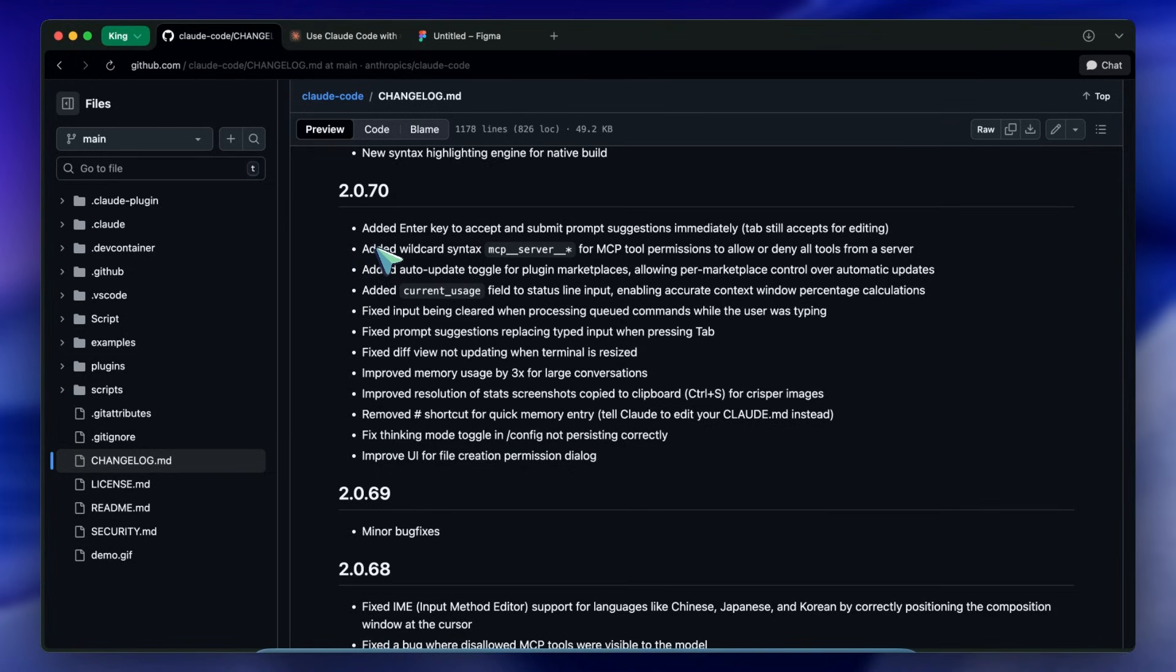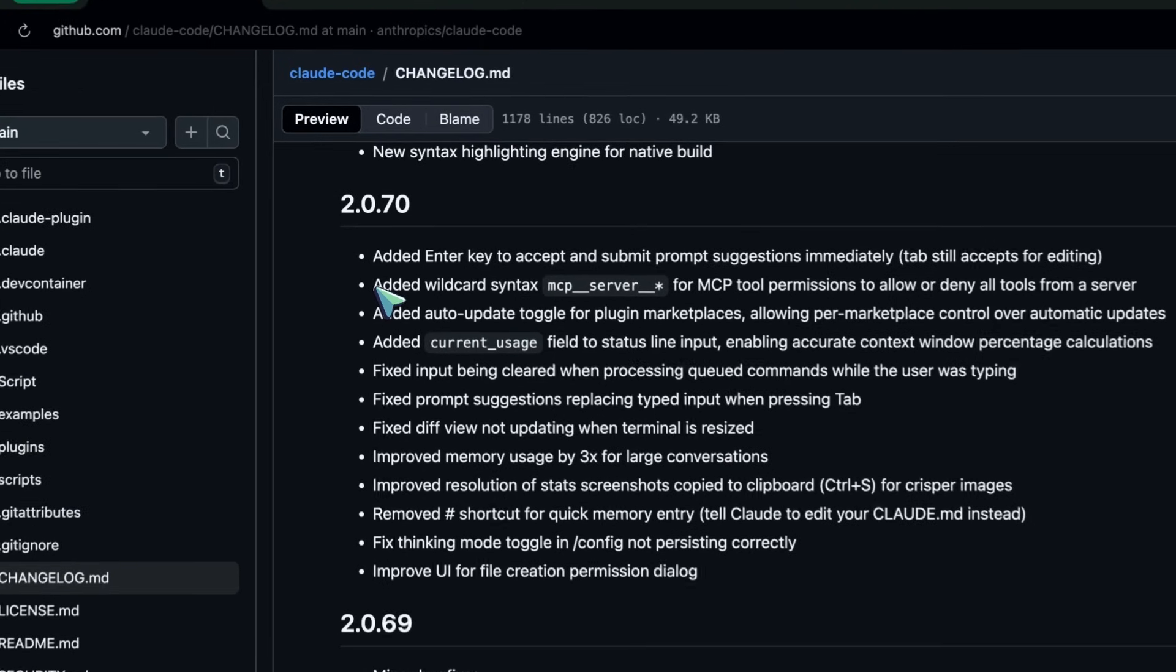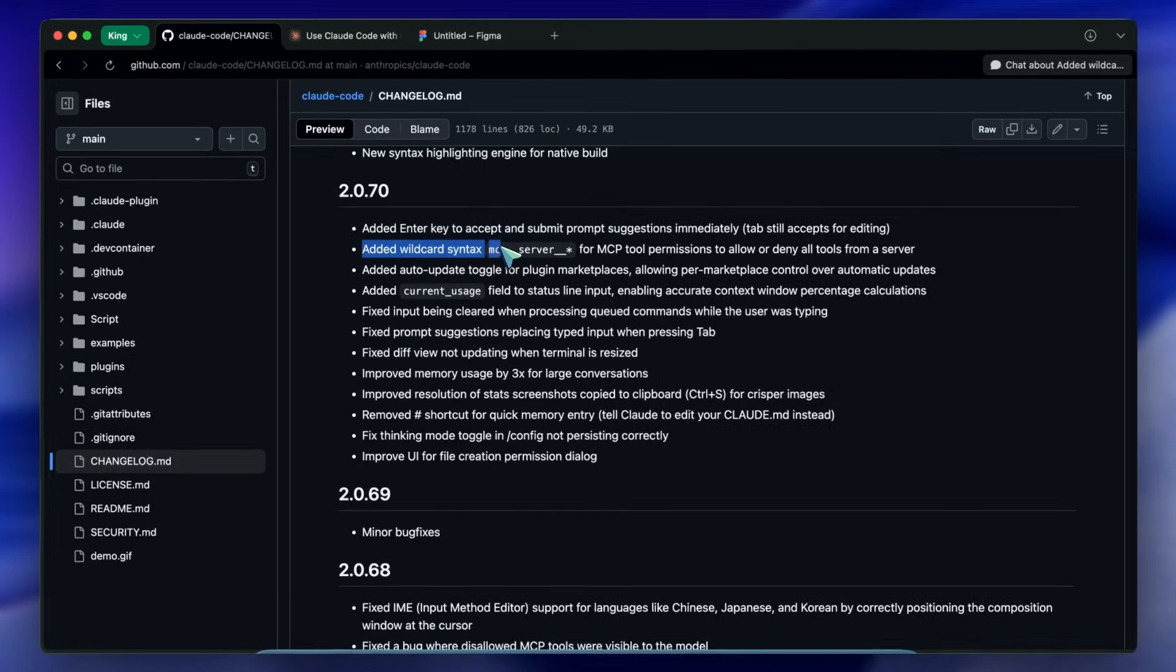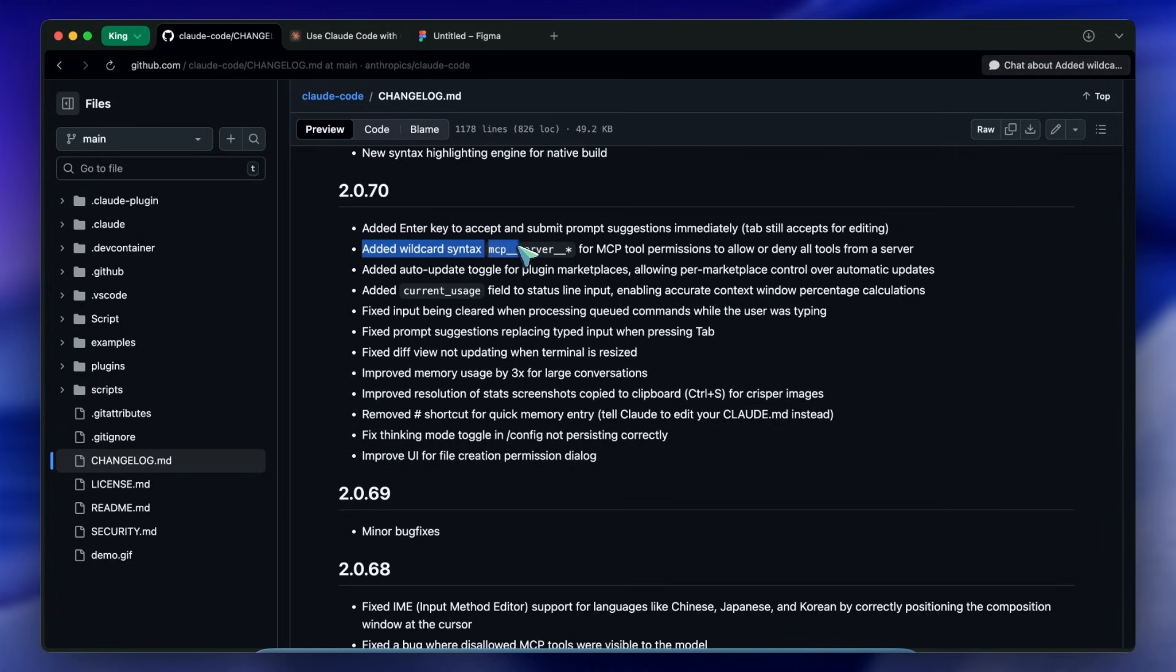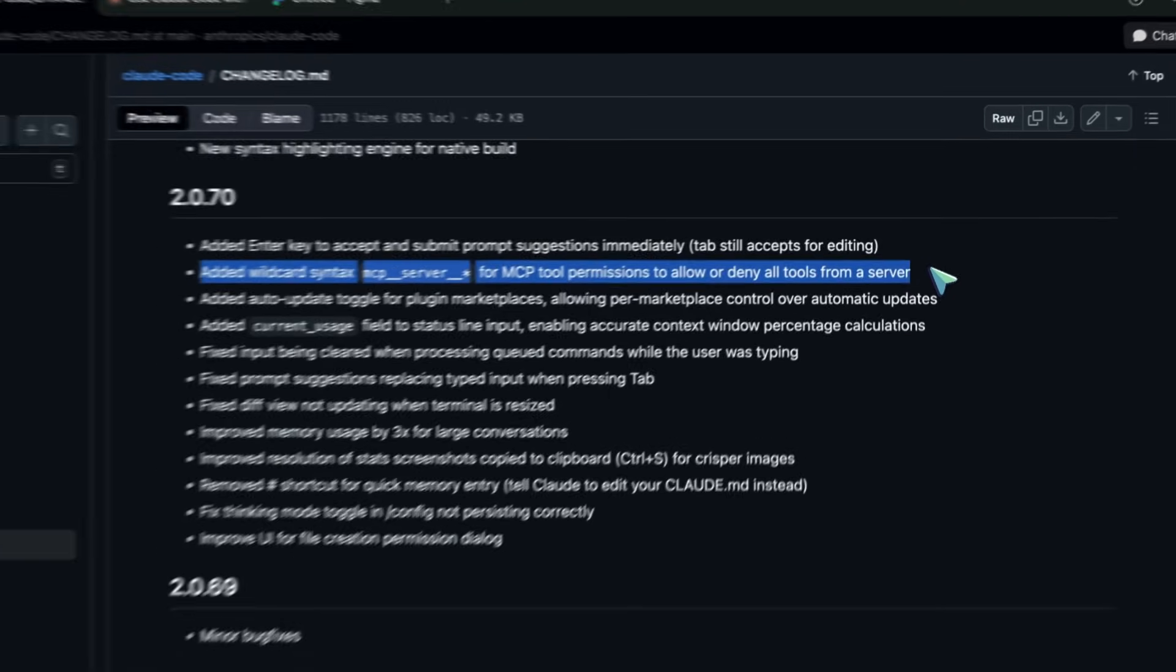If a server had 20 tools you might have found yourself clicking allow over and over again. It was fatigue inducing. They added wildcard syntax - you can now approve MCP double underscore server double underscore asterisk.